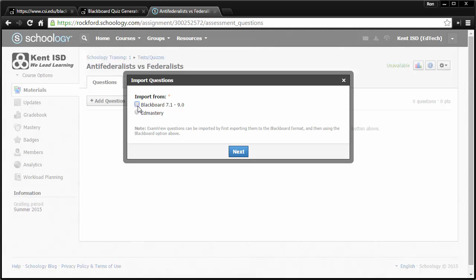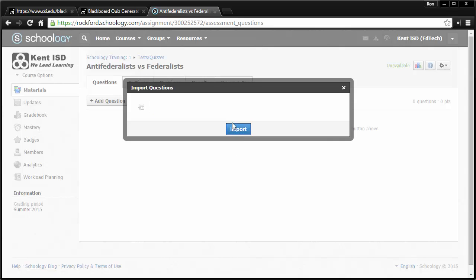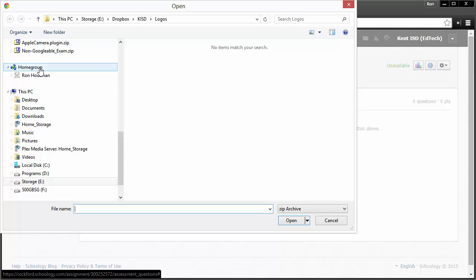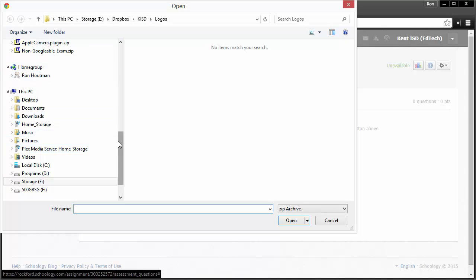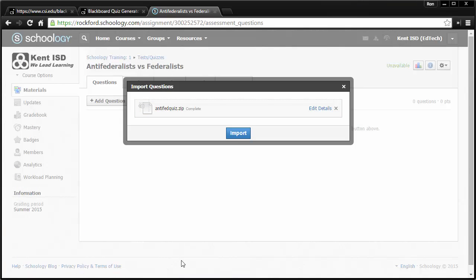And that site that I used generates a zip file, which is in Blackboard 7.1 format. Click that. Click Next. And it's kind of hidden here. You click File. And I need to go and look on my computer to go find that quiz, Anti-Fed Quiz.